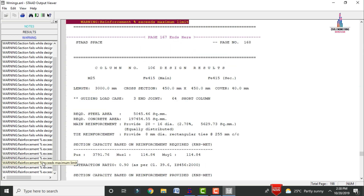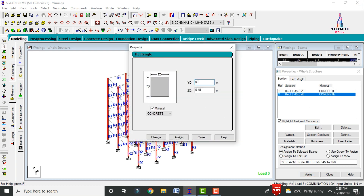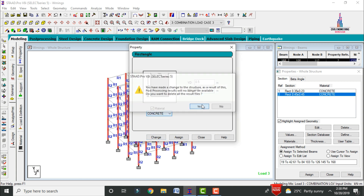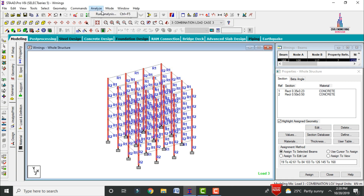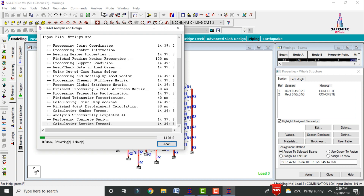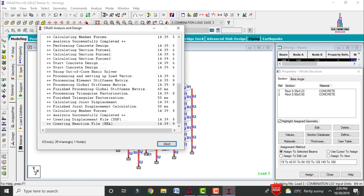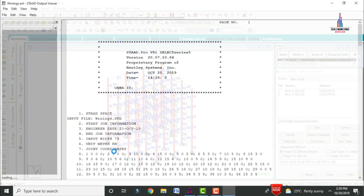Again, change the column section dimensions. Go to Edit and set 0.5×0.5 column section, click Change and Yes, then close. Go to Analyze and Run Analysis, save. The model now shows zero errors and 28 warnings. View the output file to review remaining warnings — they still show percentage of steel exceeding values and section fail warnings.